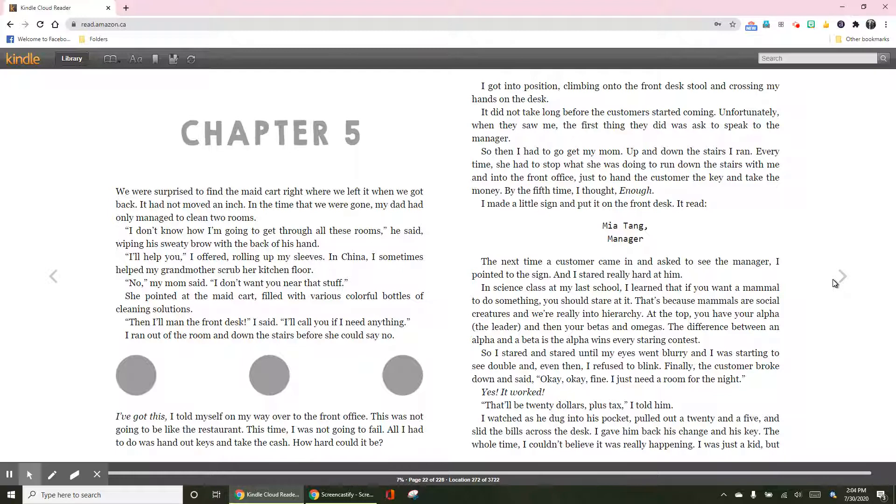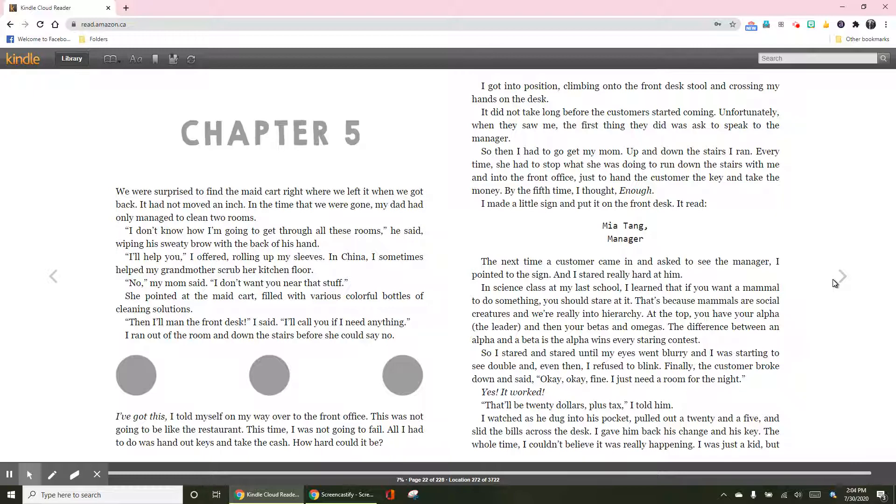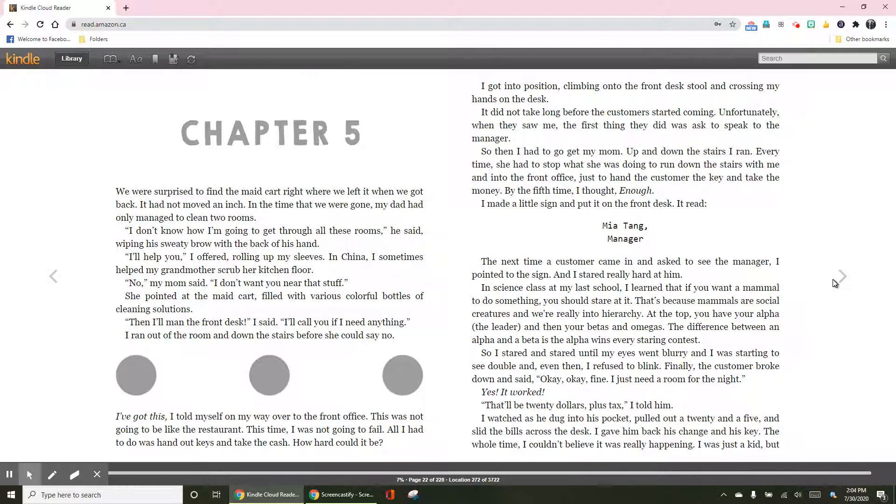I got into position, climbing onto the front desk stool and crossing my hands on the desk. It did not take long before the customers started coming. Unfortunately, when they saw me, the first thing they did was ask to speak to the manager. So then I had to go get my mom. Up and down the stairs I ran. By the fifth time, I thought, enough. I made a little sign and put it on the front desk. It read: Mia Tang, manager.